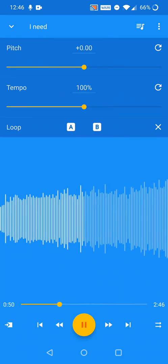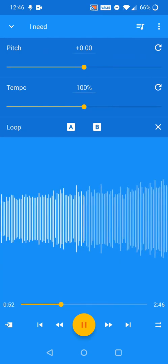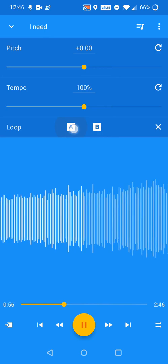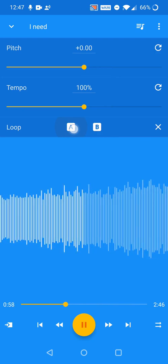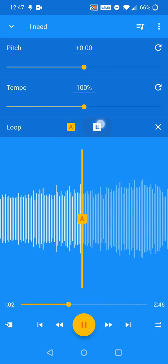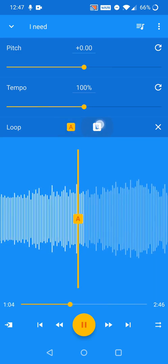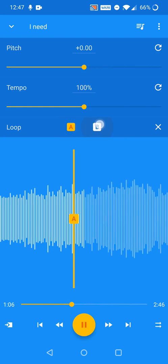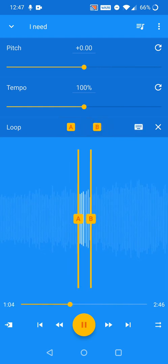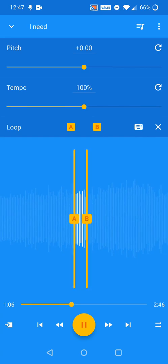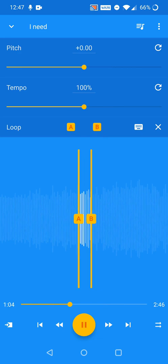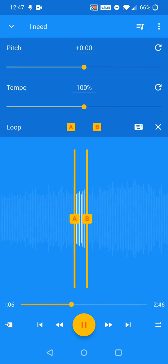To loop a section of the music, hold down the loop A button and release at the point you want the loop to start. Release the B button at the point you want the loop to end. The music will then loop seamlessly between these two points. You can release a loop by pressing the X button to the right of the loop point buttons.